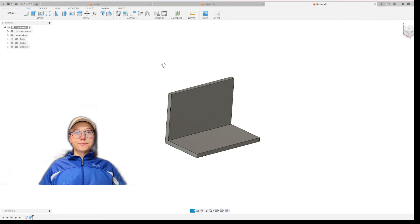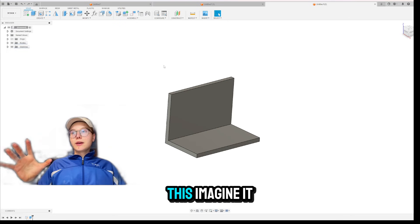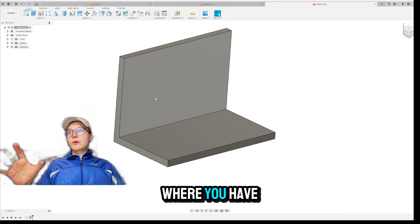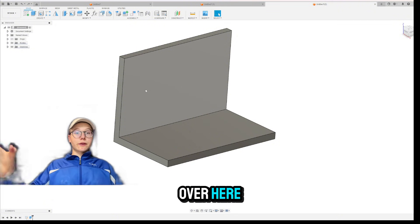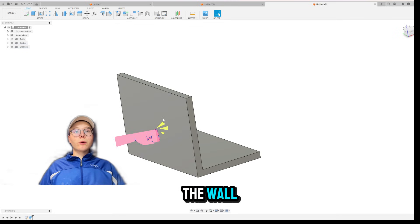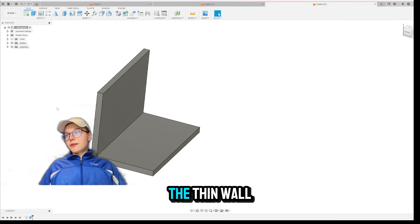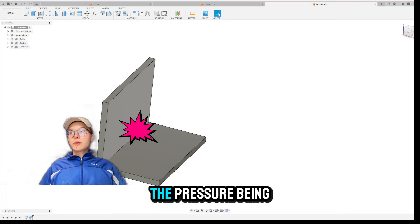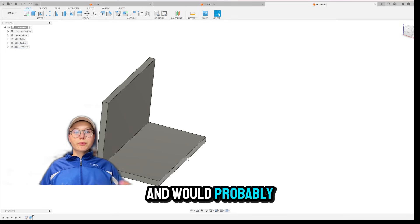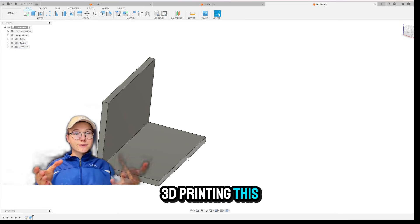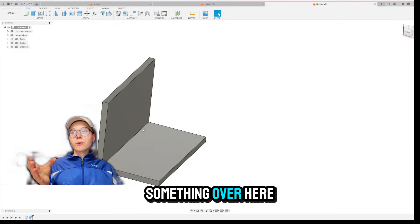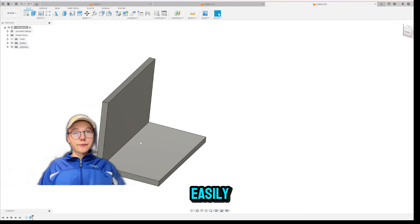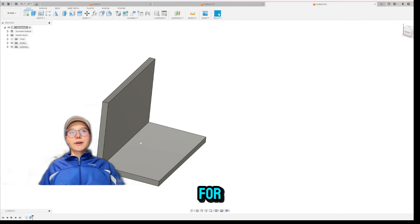Before we start, imagine this part like this, where you have this wall right over here. Now, if pressure was applied to this side of the wall, the thin wall would, of course, have problems with the pressure being too much and would poorly collapse. So if you are, for example, 3D printing this, it would be good to put something over here that would support the wall so that it doesn't collapse so easily. And that's what we use RIBS for.